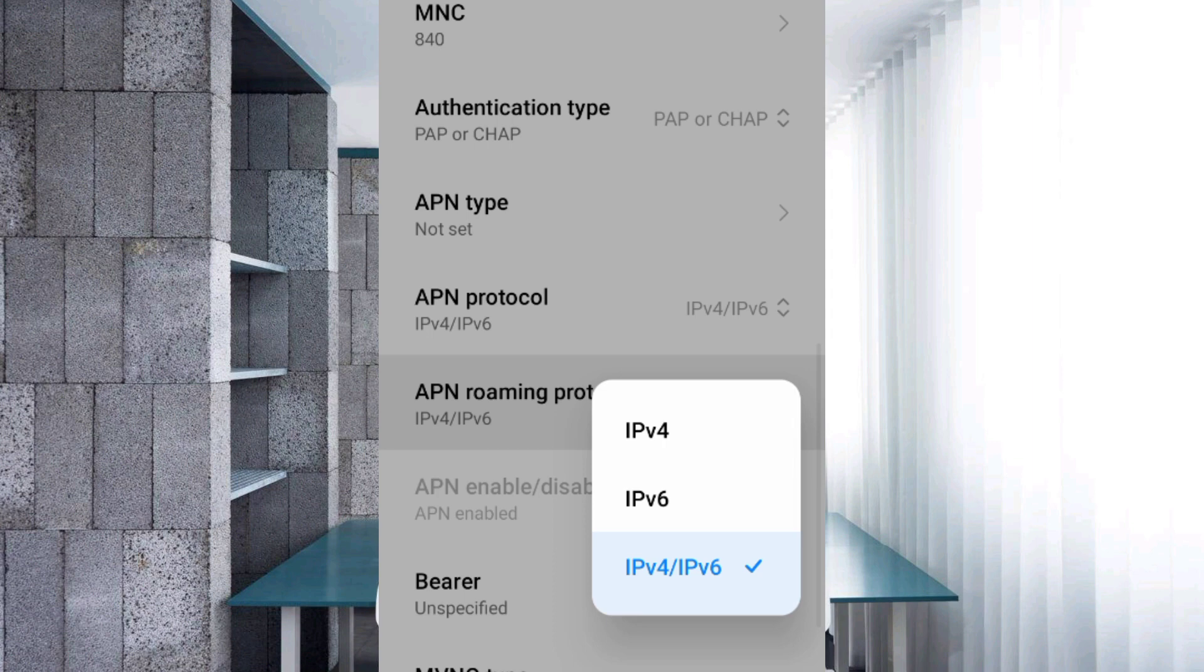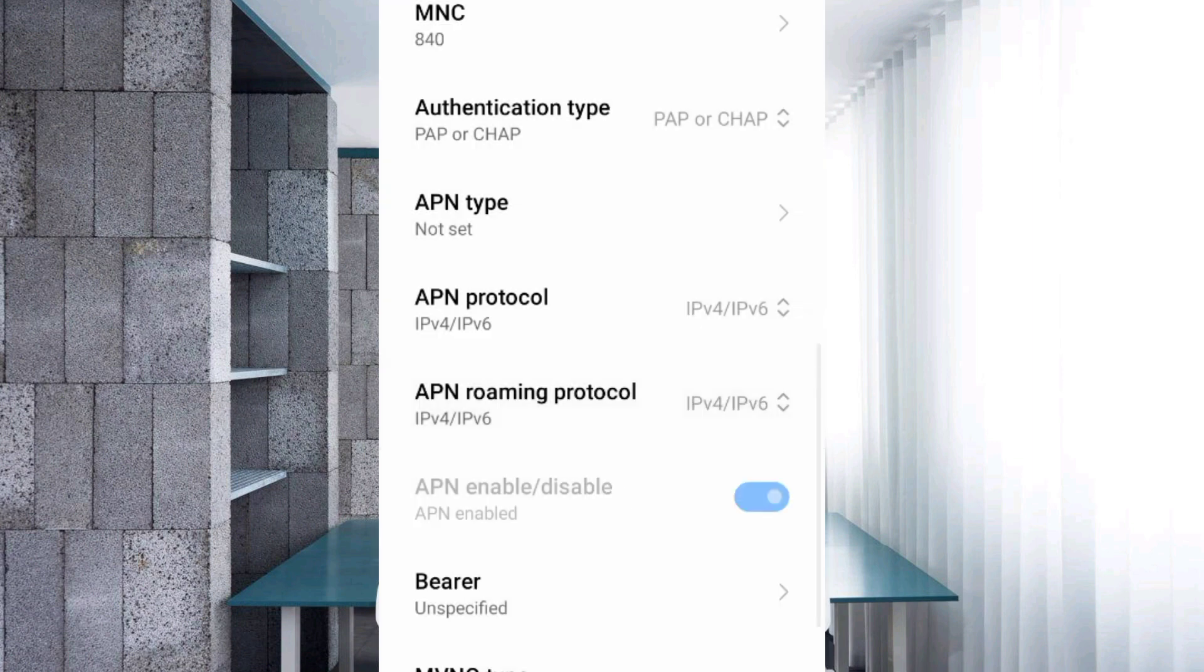APN type: not set. APN protocol: third option, IPv4 slash IPv6, select. APN roaming protocol: third option, IPv4 slash IPv6, select. Scroll down.